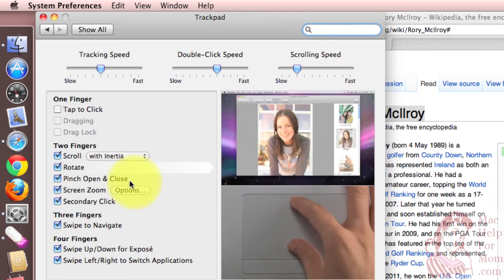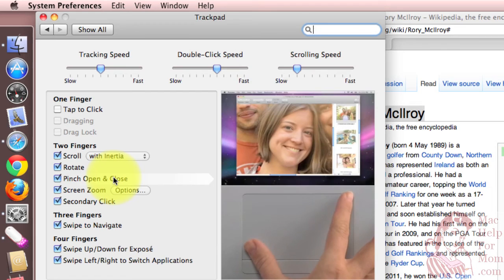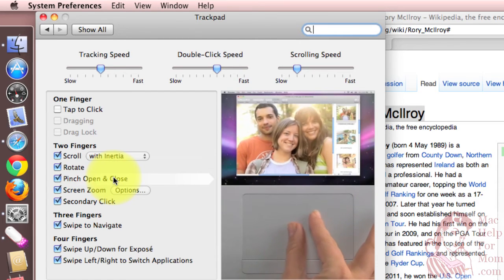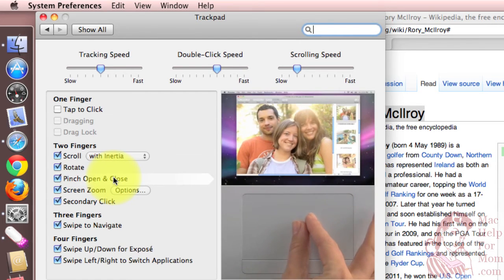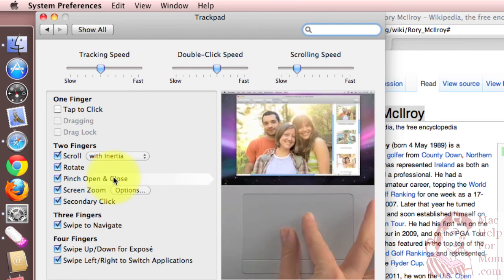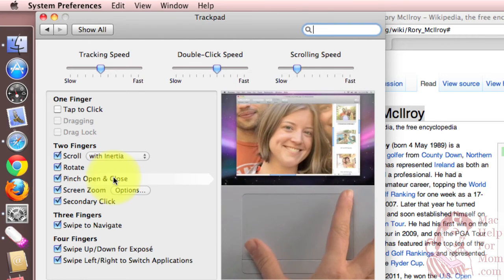Or you can pinch, and here they show you a pinch. I won't go through all these, but this is just a great way, built right into your Mac, on how you can learn the various things you can do with your trackpad.